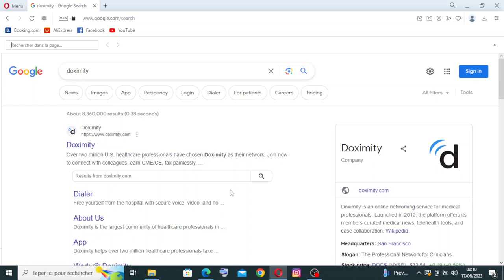To get started with the website, simply head on over to Doximity and choose the official site, the first one.